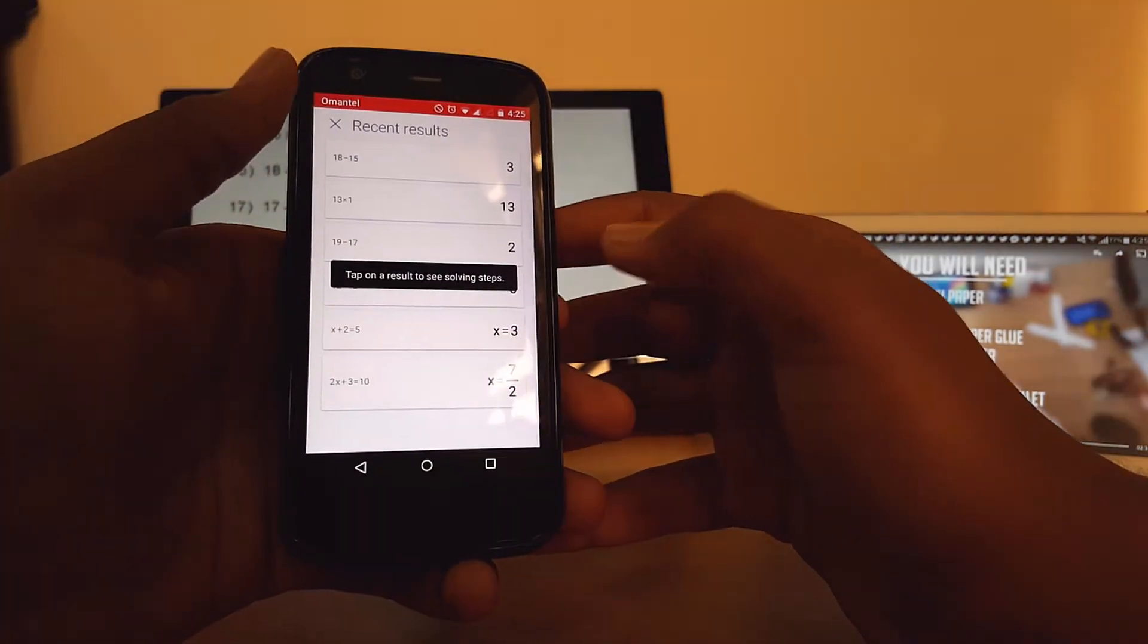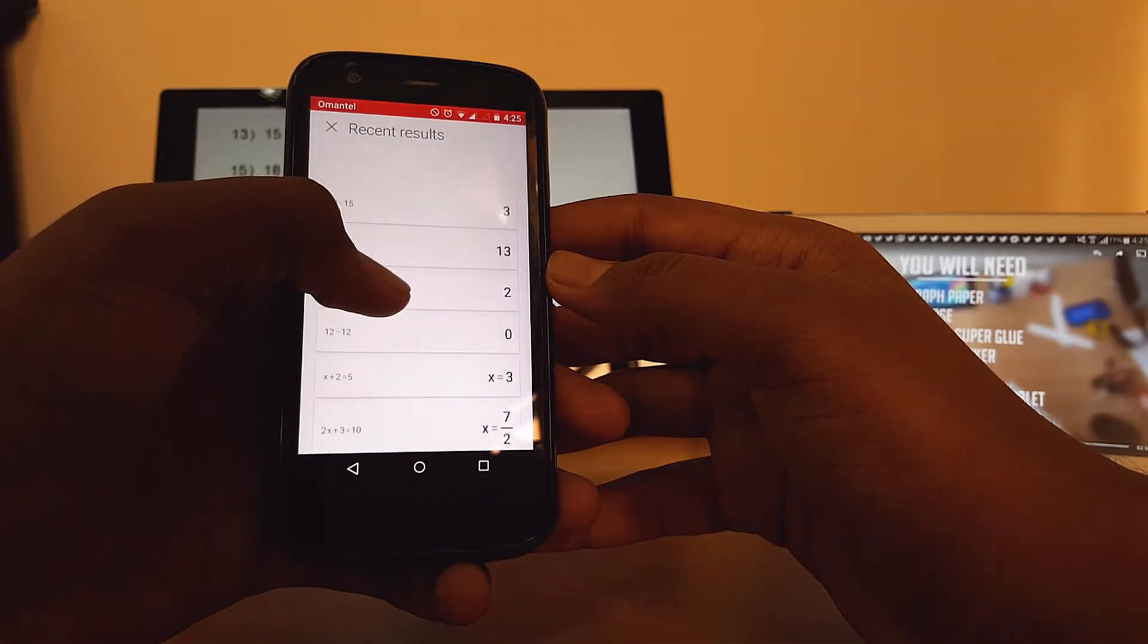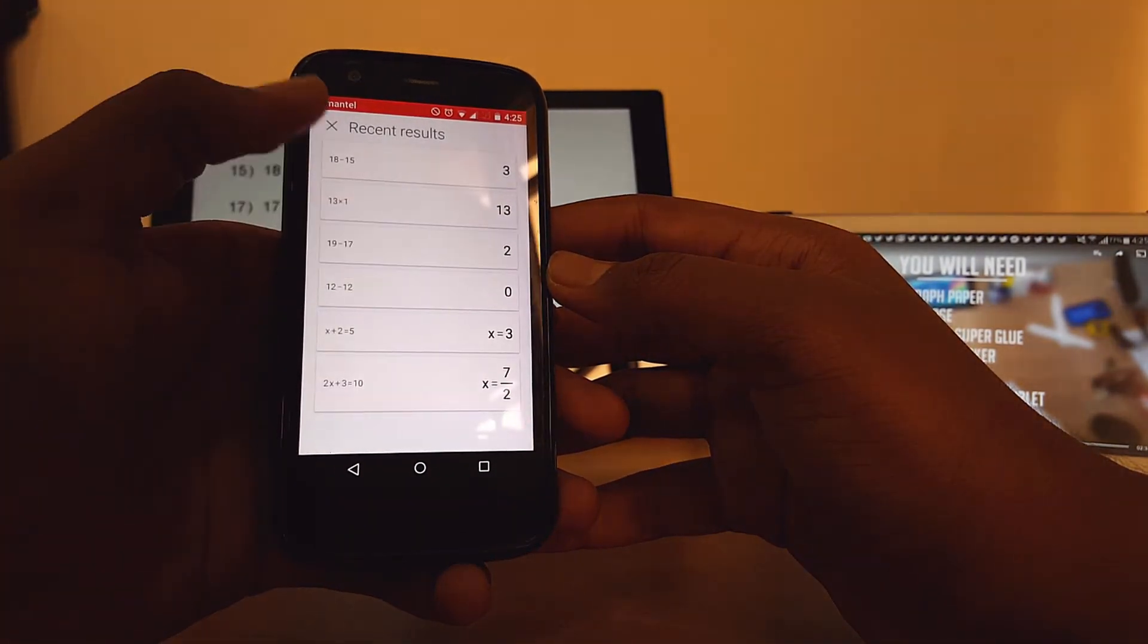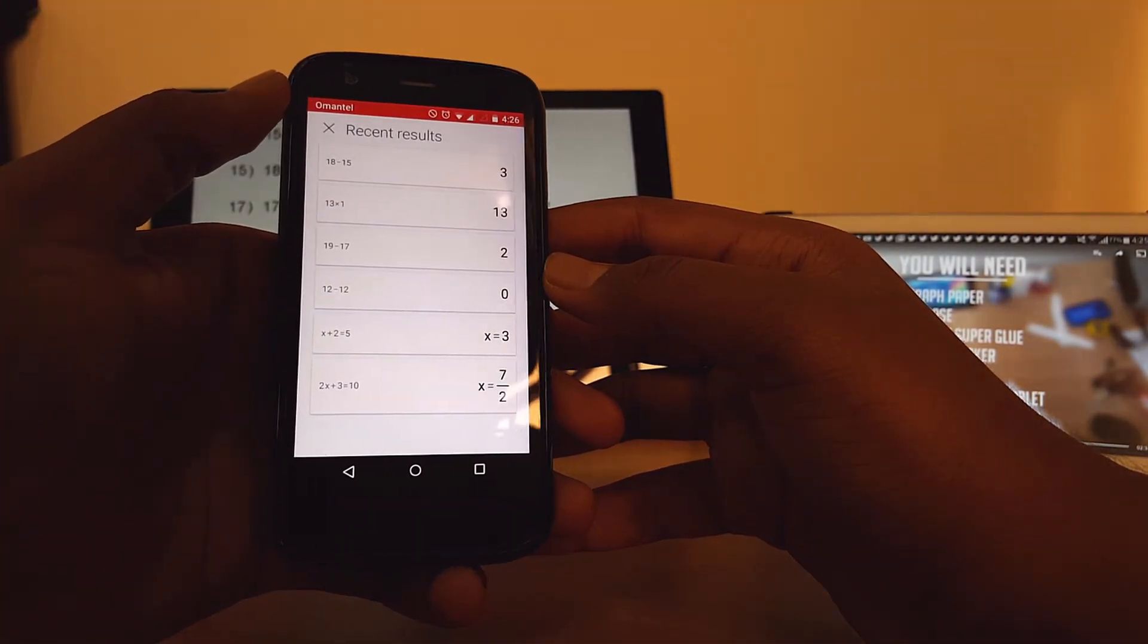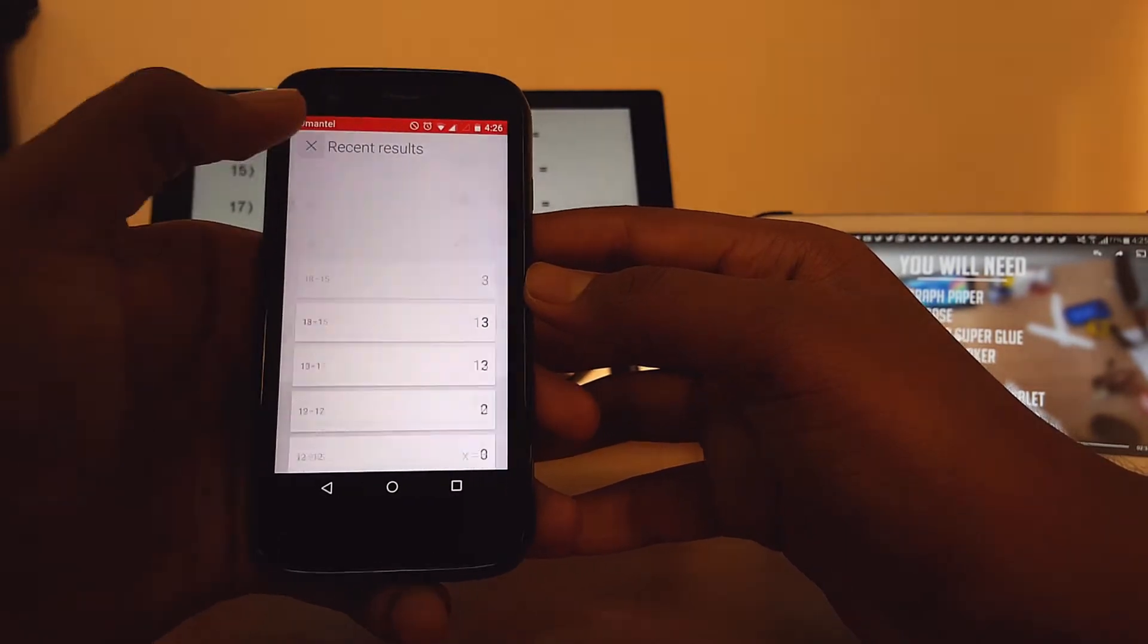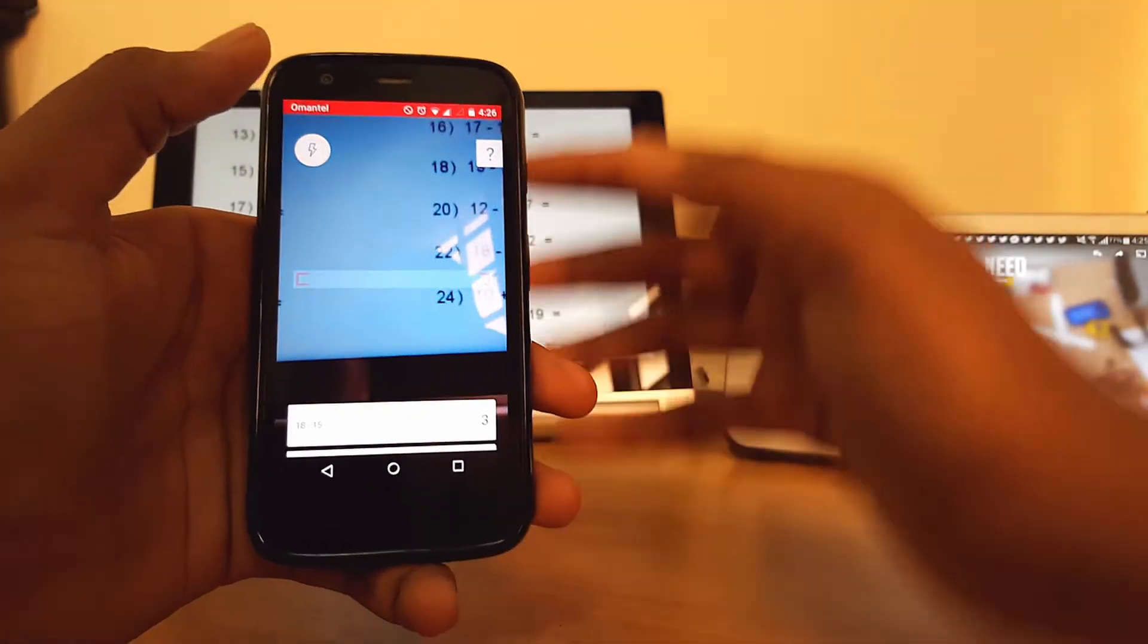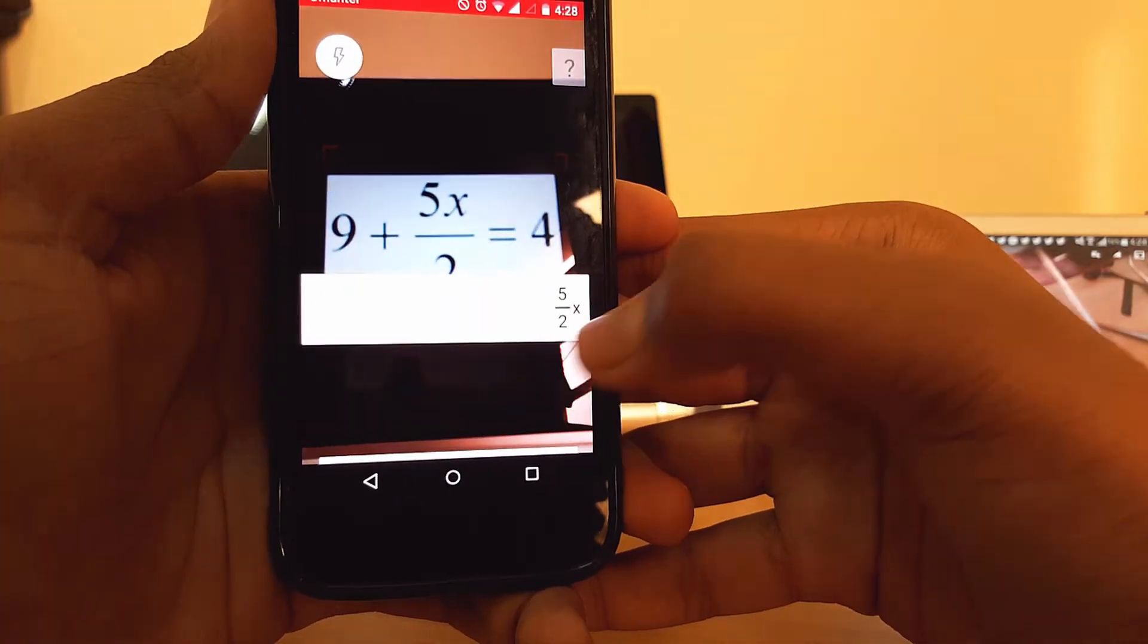It currently supports basic arithmetic, fractions, decimal numbers, linear equations and several functions like logarithms. Support for new math is constantly added.